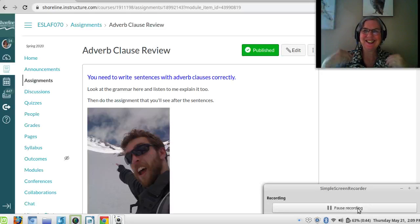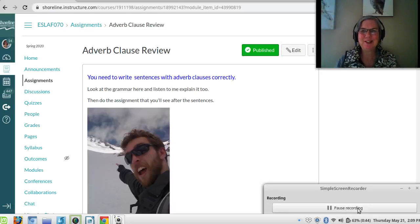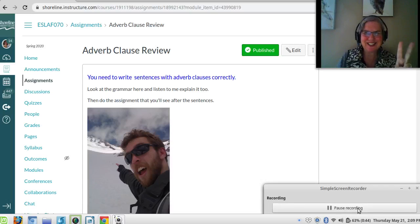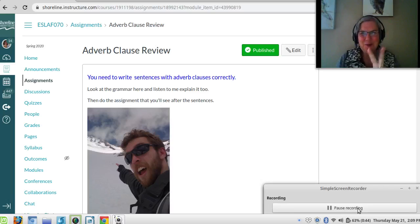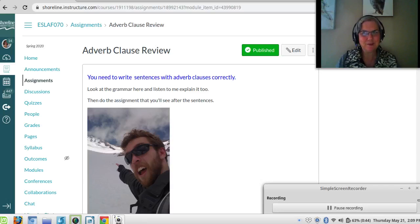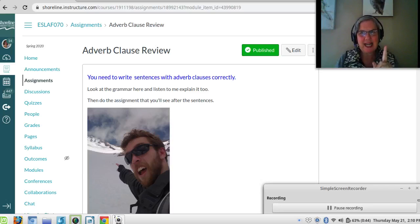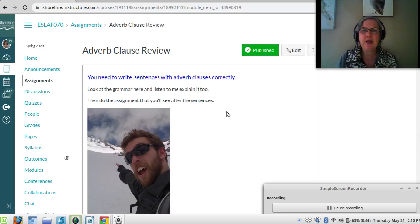Hi again students. I have my beautiful camouflage vest on that I wore to make two other recordings today. I'm going to make two more. This is my first one in the grammar section: Adverb Clause Review. It's very important that you know how to write adverb clauses and sentences with adverb clauses correctly. So we're going to go through that now.